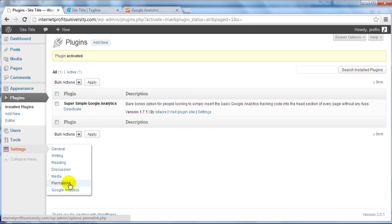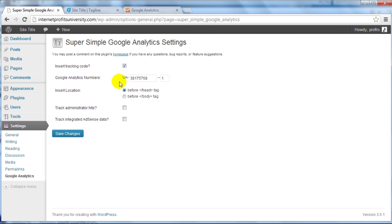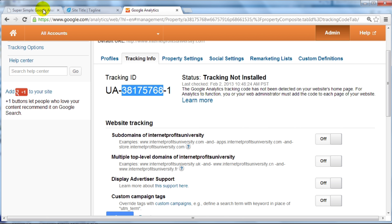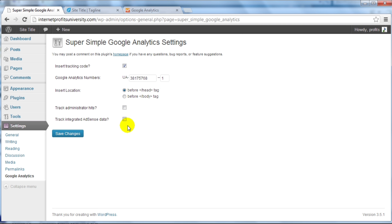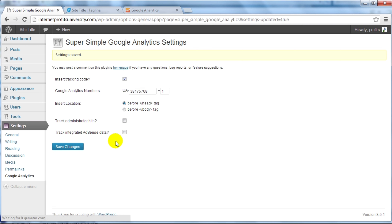Click Install Now, click OK, enter your FTP username and password, then click Activate. Go under Settings and click on Google Analytics — this is where you enter your information. Go back to the tracking ID we copied, paste it into the field — remember there's a '1' at the very end. The two checkboxes enable you to track administrator hits, meaning if I visit the site it will track that too. I don't want that — I only want to know when someone else visits my site, so I'll leave those unchecked. The other option relates to AdSense data — I'm not doing AdSense so I'll skip that. Click Save Changes.